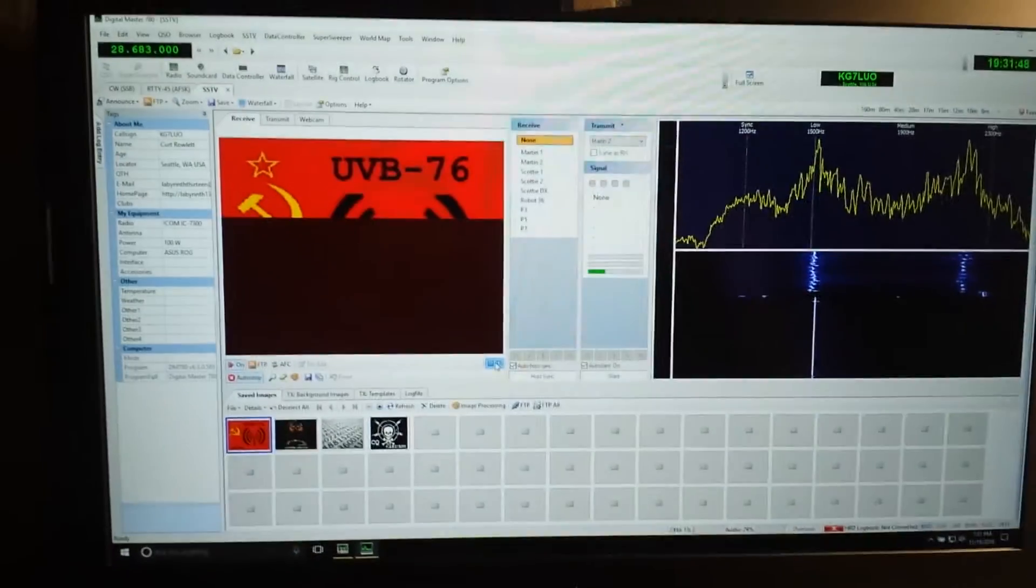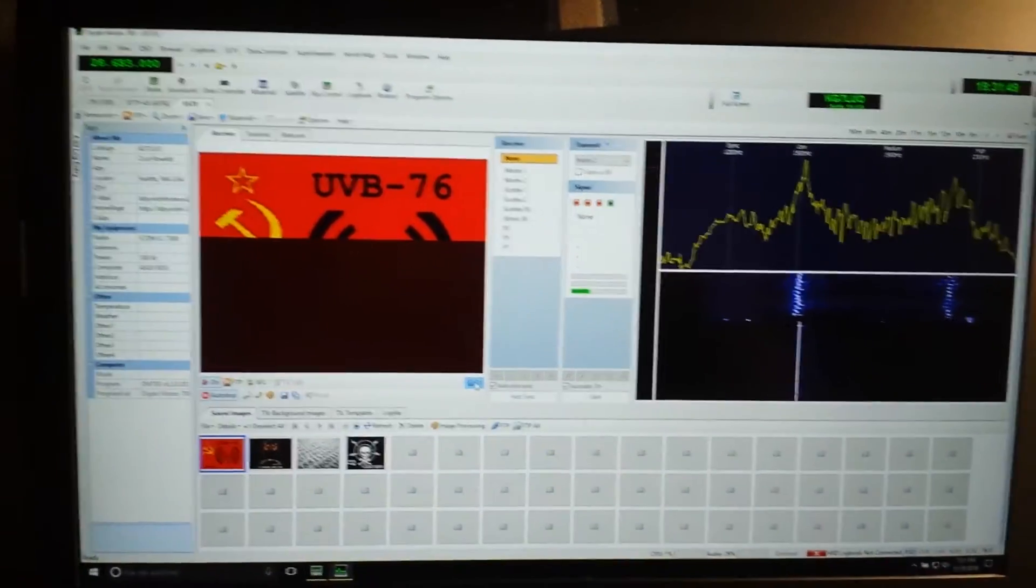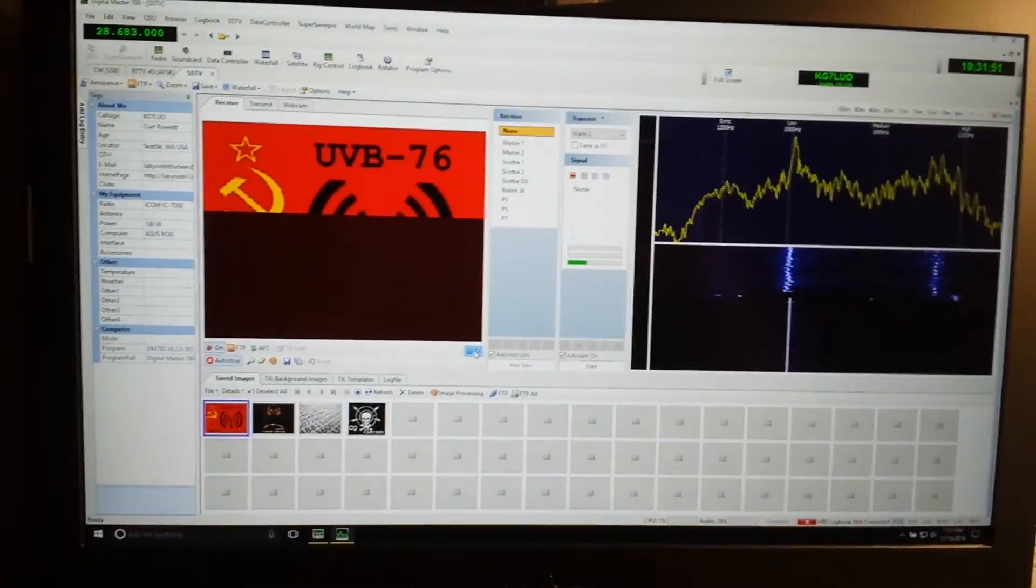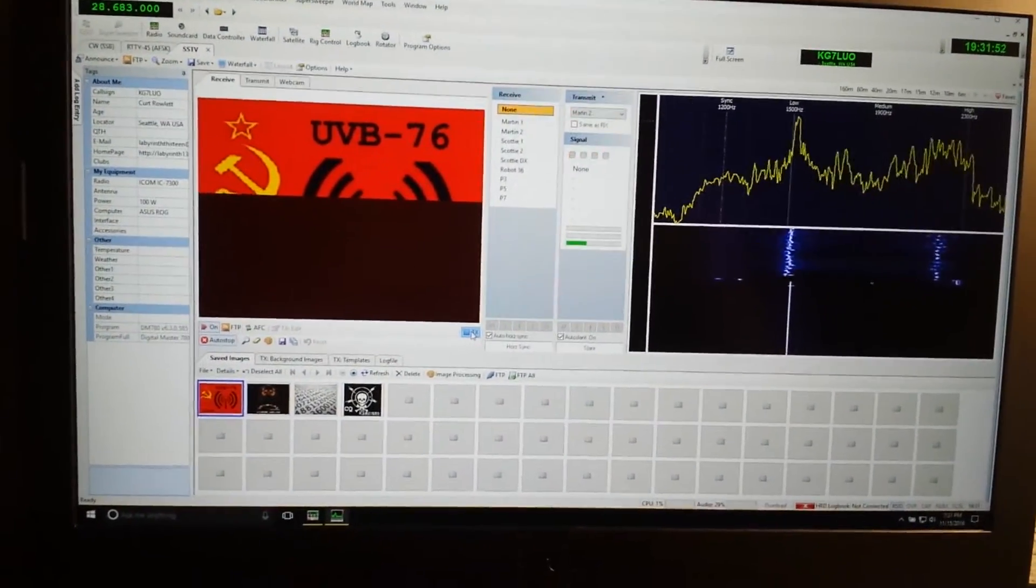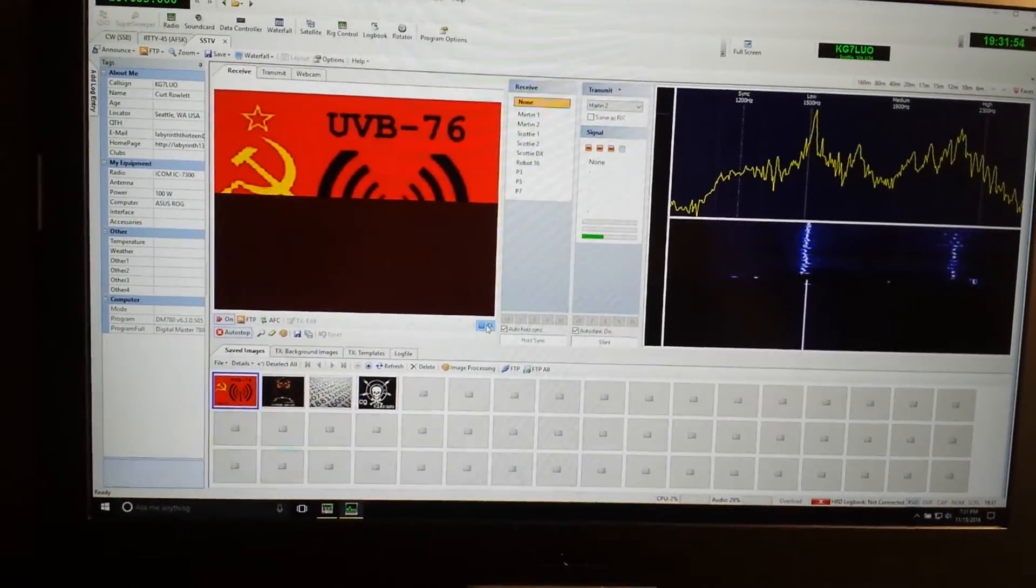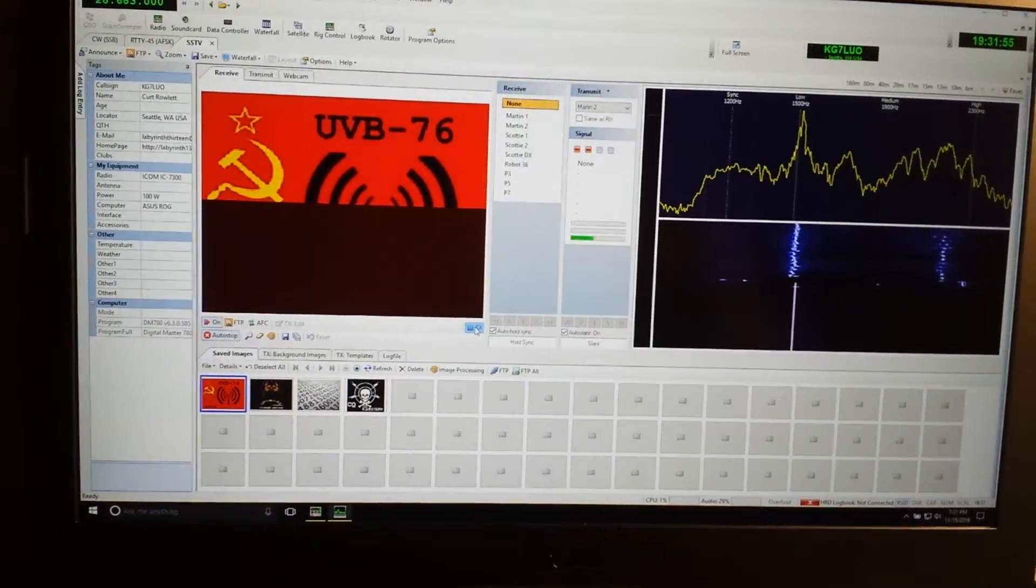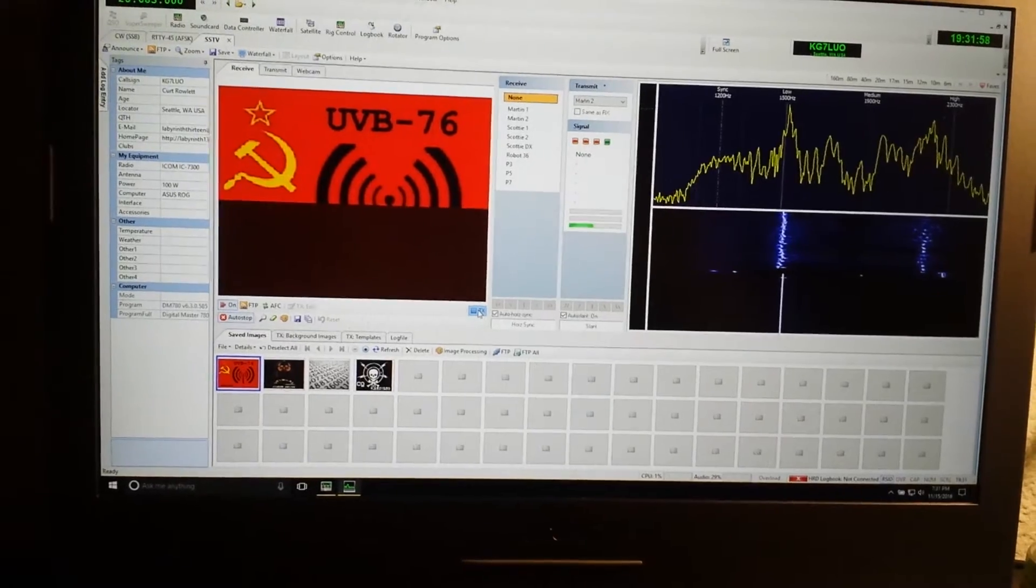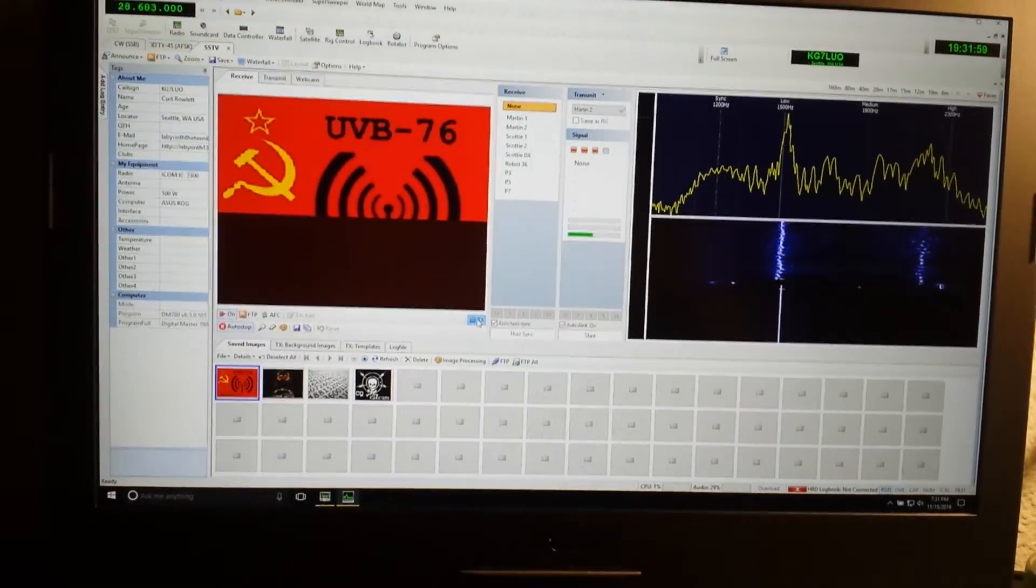It's taking it up through the Ham Radio Deluxe software, the SSTV module, and sending it out.